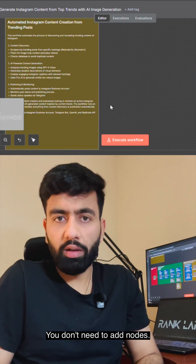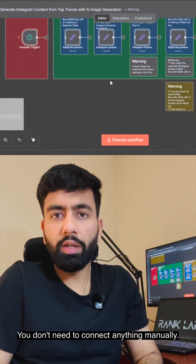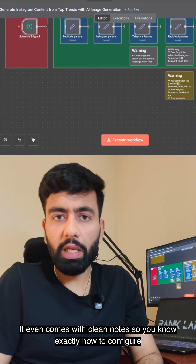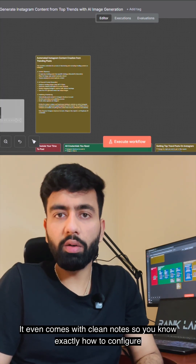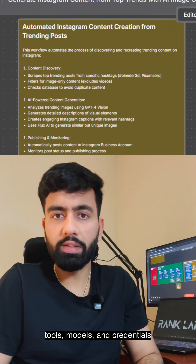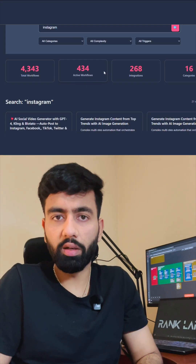You don't need to add nodes, you don't need to connect anything manually. It even comes with clean nodes so you know exactly how to configure tools, models and credentials.